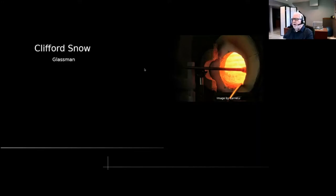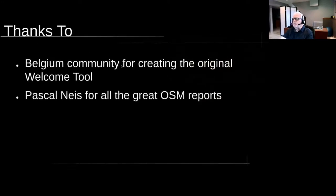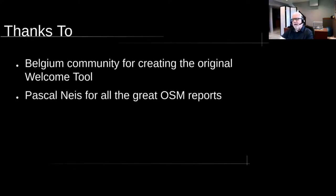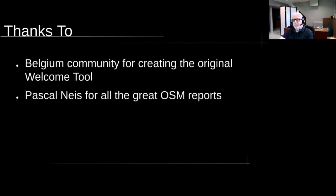I want to talk about this tool that I've been working on. It's a welcome tool. It was originally created by the Belgian community, and I want to thank them very much for their work. They also use Pascal Niels' results map for grabbing new mappers, which is instrumental in making this tool work.